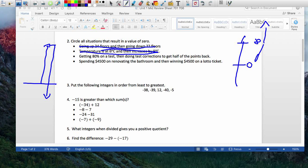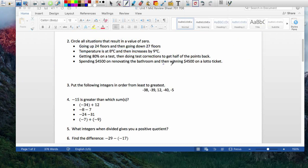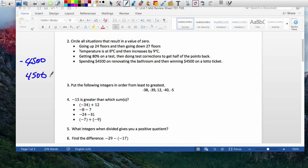Getting 80% on a test and then doing test corrections to get half the points back — would that bring you back to zero? That's also a number, so no. Last one: spending $4,500 on renovating a bathroom means you're down $4,500. Then winning $4,500 on a lottery ticket would even things out. The only situation that leads to zero is the last one.